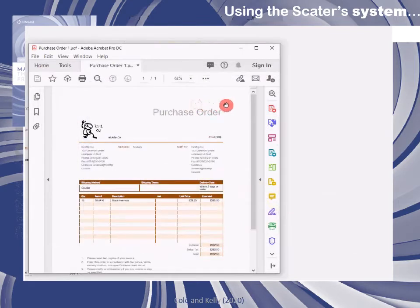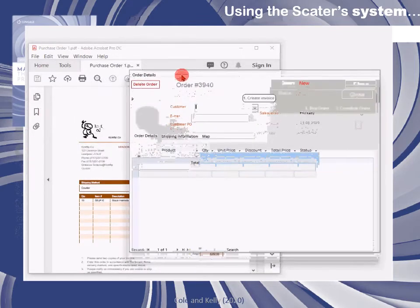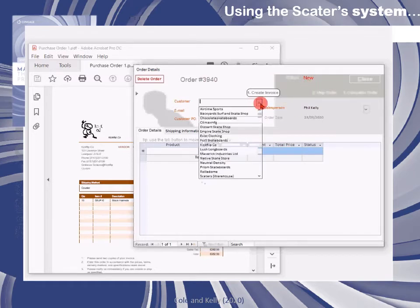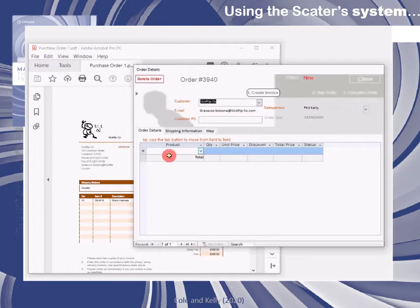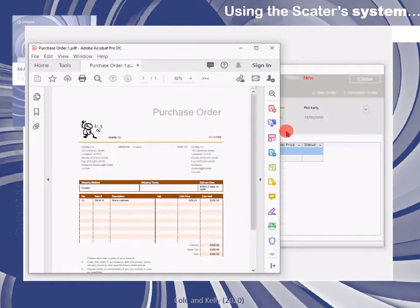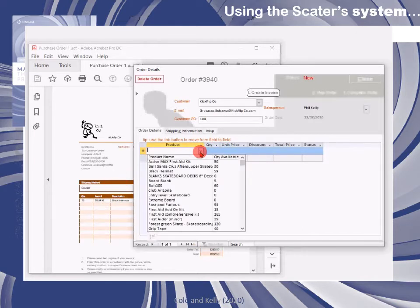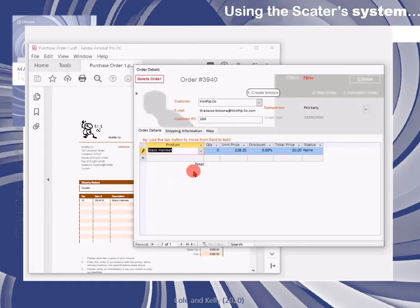The first thing to do will be to click on the add new order button and then transfer the relevant information from the purchase order or the customer sale information into the order details form within Skaters. First that will mean selecting the customer from the drop-down — in this case Kickflip — and then if there is one you'll enter the purchase order number. Then enter the product information; in this case Kickflip want 10 black helmets, so we select black helmets and we can see that there are 59 in the warehouse, so we'll be able to fulfill this order straight away. Having selected the product, we'll type in the quantity — in this case 10.